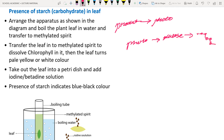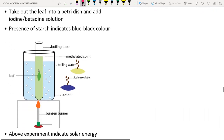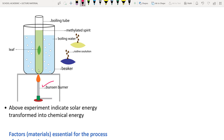To show starch is present in leaves, we take laboratory apparatus: a Bunsen burner, a tripod stand, a beaker filled with water to 70%, and a boiling test tube containing methylated spirit (an alcohol containing methyl groups).